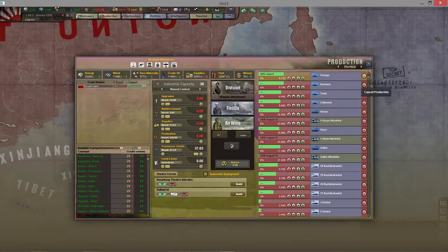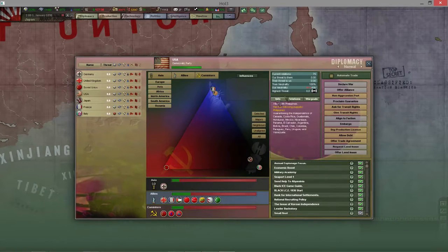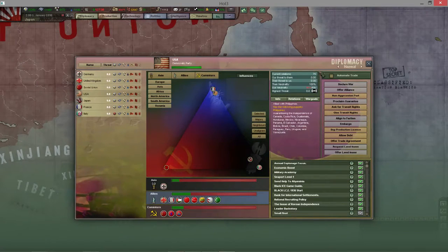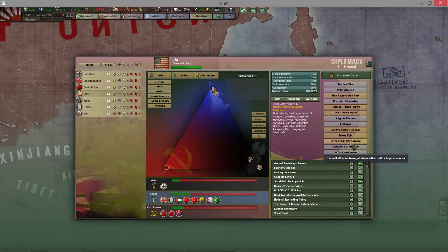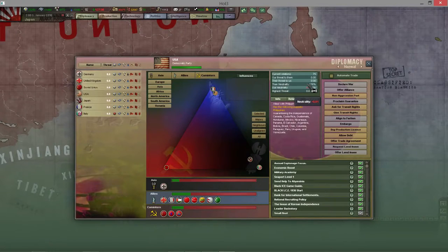Back to the diplomacy tab - here are all the different options you have with a particular country. Our current relations with the US are 75. The higher the current relation, the less likely that country is to war declare on you. One of my strategies is to keep US relations as high as possible, try to get it up to 200. One way to do that is lots of trade agreements - every time you engage in a trade agreement with that country your relations go higher. You also try to keep their neutrality as high as possible.